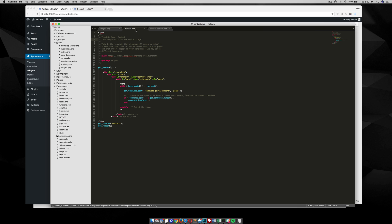This tutorial went over how to create a new page template and how to use our new sidebar on that page template. If you have any questions please feel free to reach out and comment in the sections below. Until next time, we'll see you next time.